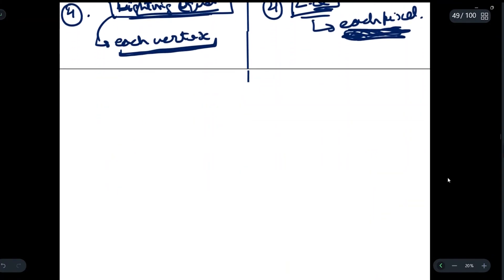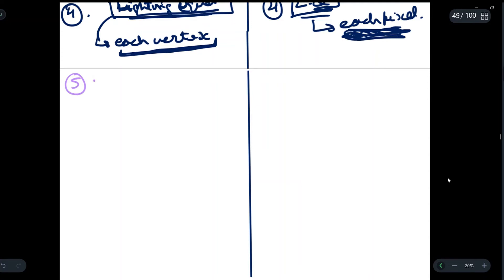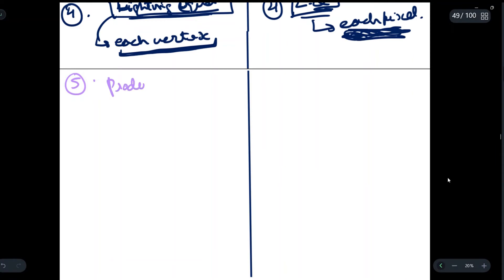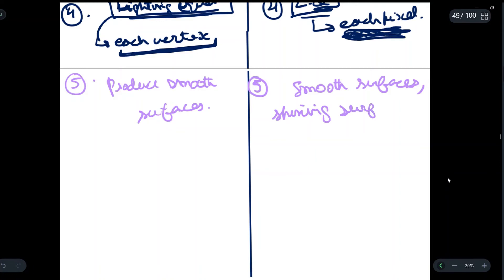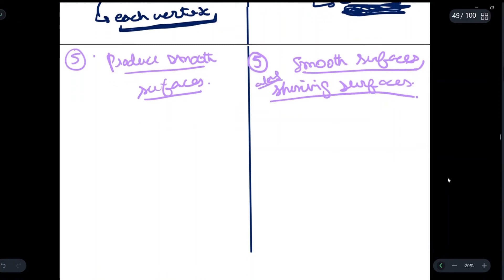The fifth point of difference: Gouraud shading produces smooth surfaces of the rendered image. Phong shading also produces smooth surfaces, but an additional advantage is that shining surfaces are also produced. So Phong shading gives smooth surfaces as Gouraud shading does, but also produces shining surfaces, which is a major advantage over Gouraud shading.